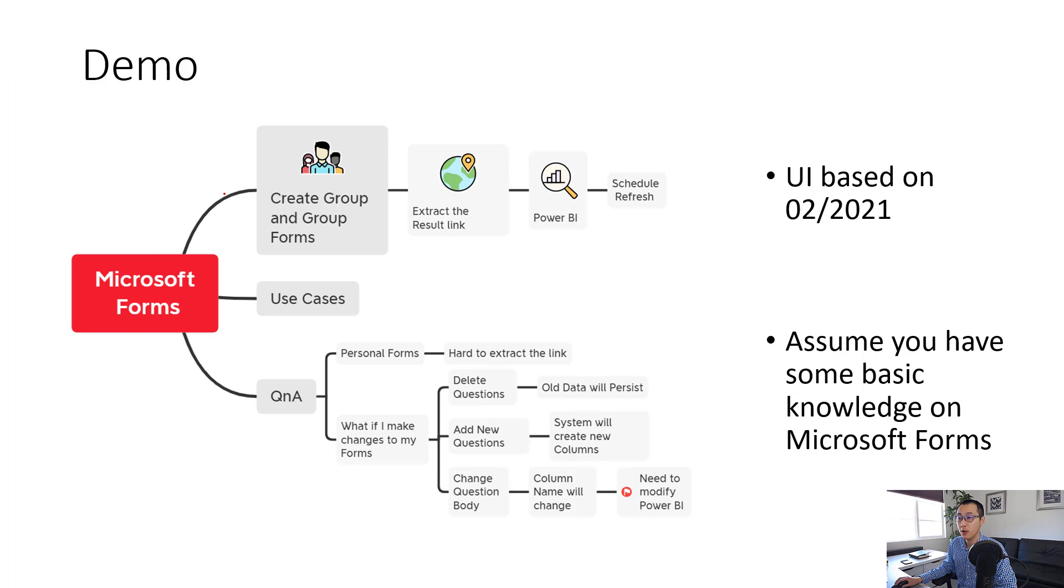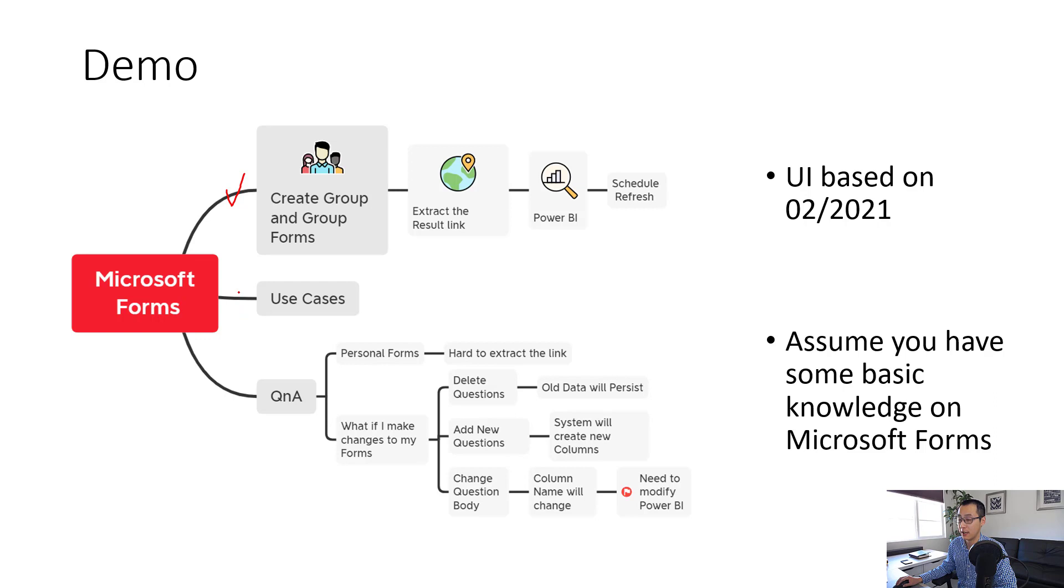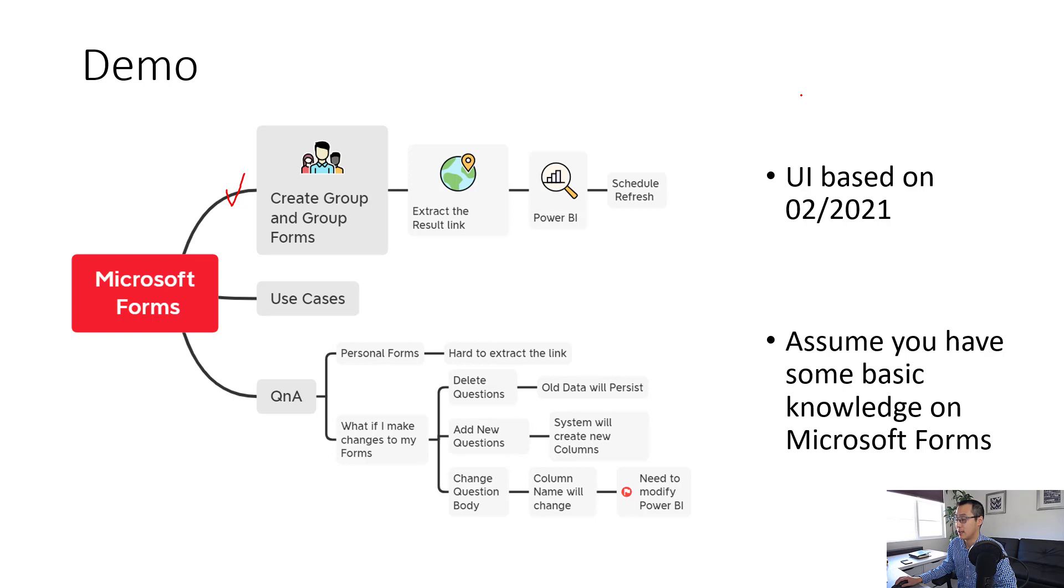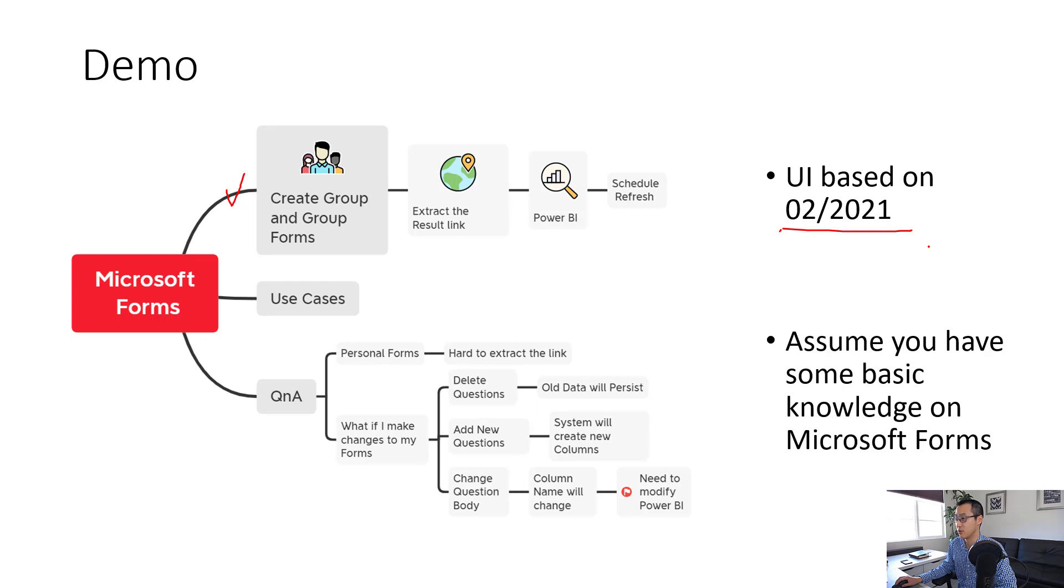In this video, we're going to first walk you through a quick demo and steps to create a Microsoft Forms and link to Power BI. Second, we're going to talk about some use cases on how you can leverage this cool trick. And last, we're going to talk about some Q&A for advanced questions. Before I start, there are some quick notes. First, all the UI that I'm going to demo is based on February 2021. Second, I assume you already have some basic knowledge on Microsoft Forms, and I will skip some basic concepts and go straight to create the form.